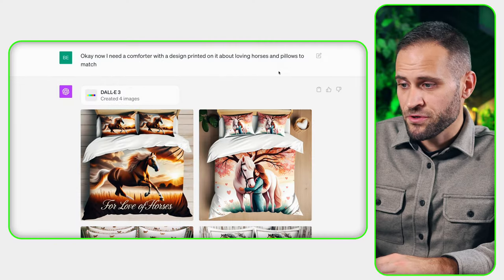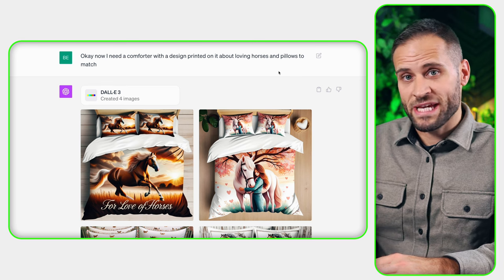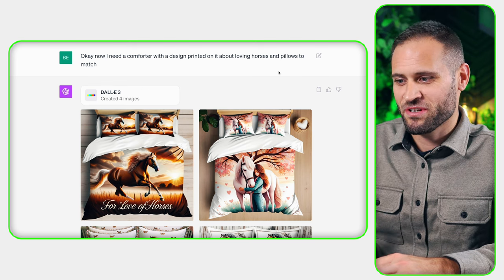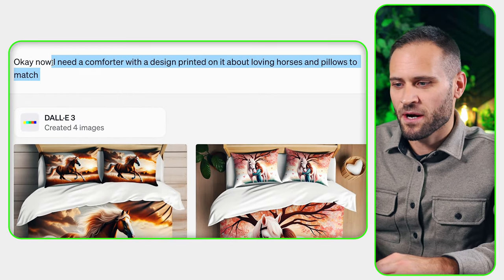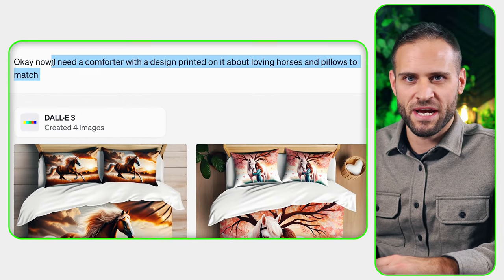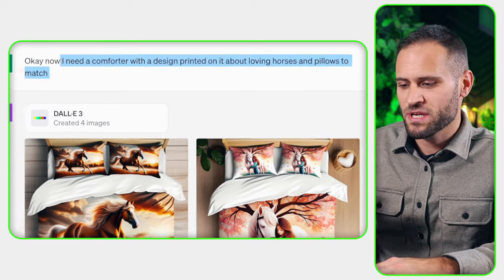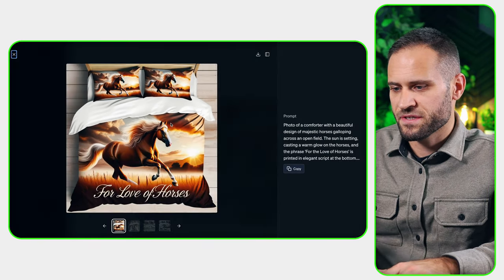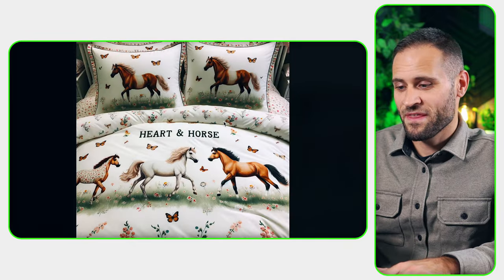I am using ChatGPT with the new DALL-E 3 add-on. I'm not sure if I'm saying that correctly. You can see here that I just typed in that I need a comforter with a design printed on it about loving horses and pillows to match. And you can see that it made me these designs here — we have this one, this one, this one, and this one.